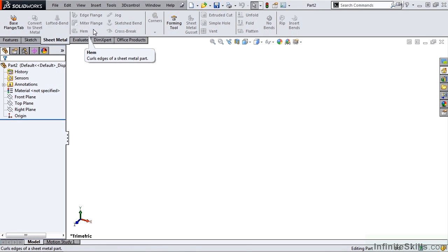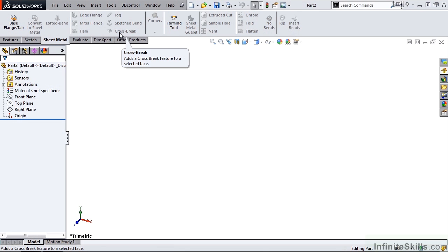We can also add hems, jogs, cross breaks—all commands or all features common to the sheet metal environment.